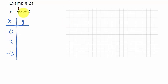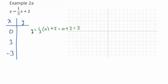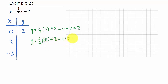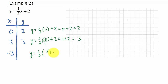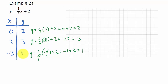Now let's plug in the values for y = (1/3)x + 2. For x = 0: y = (1/3)(0) + 2 = 0 + 2 = 2. For x = 3: y = (1/3)(3) + 2 = 1 + 2 = 3. For x = -3: y = (1/3)(-3) + 2 = -1 + 2 = 1.